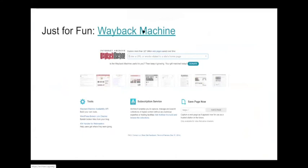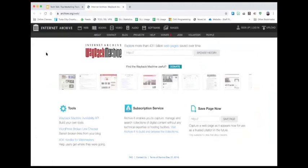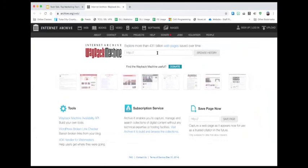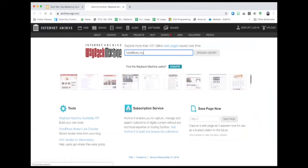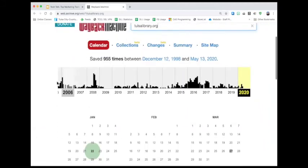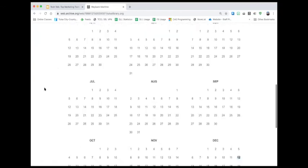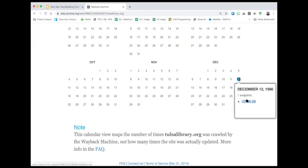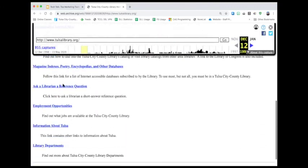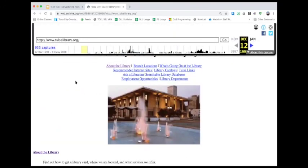The Wayback Machine is basically an archive of the internet where you can look at past versions of websites. I'll type in tulsalibrary.org — here I can see what our website has looked like over the years, going back to 1998. I can see what tulsalibrary.org looked like on December 12, 1998. Our website today looks much better, though actually this isn't a bad website for 1998. One way you might use it is for a throwback Thursday — look at what your business's website looked like throughout time. It's a fun way to go back and capture internet history.